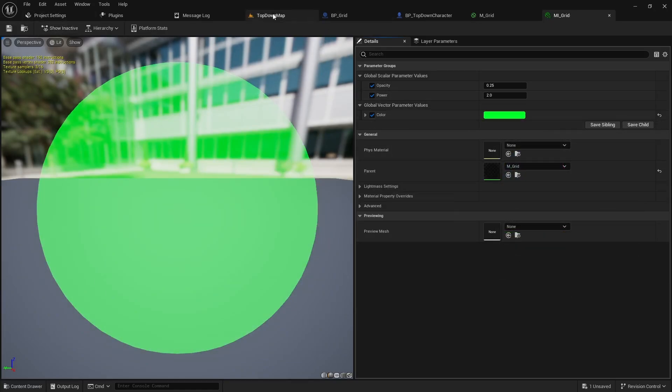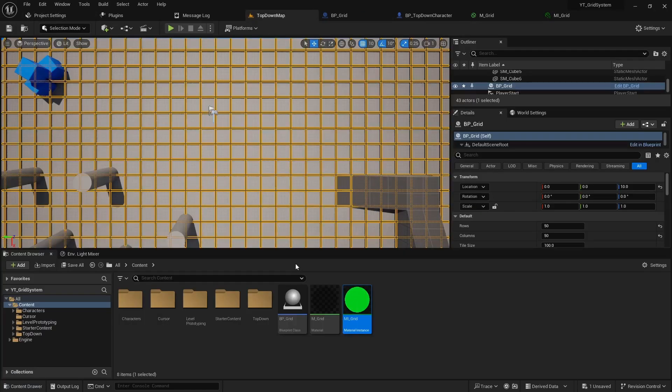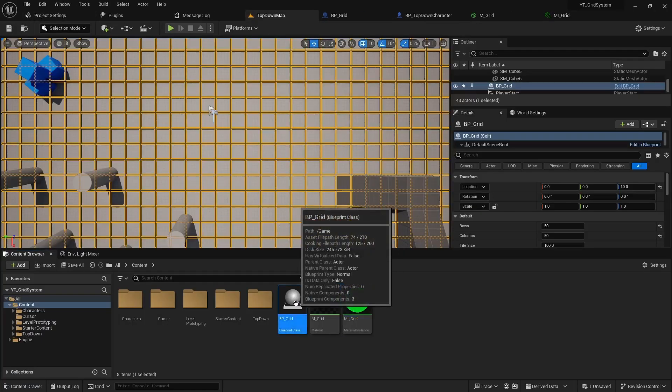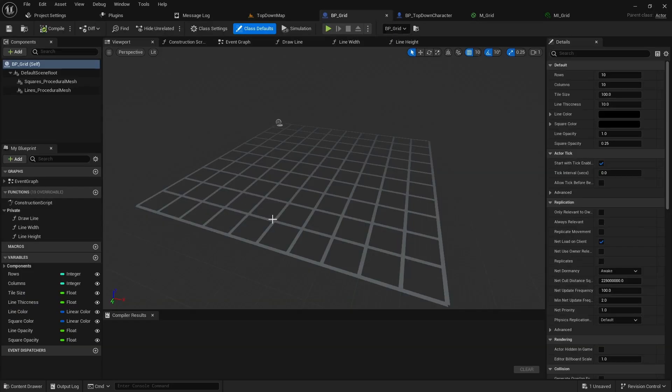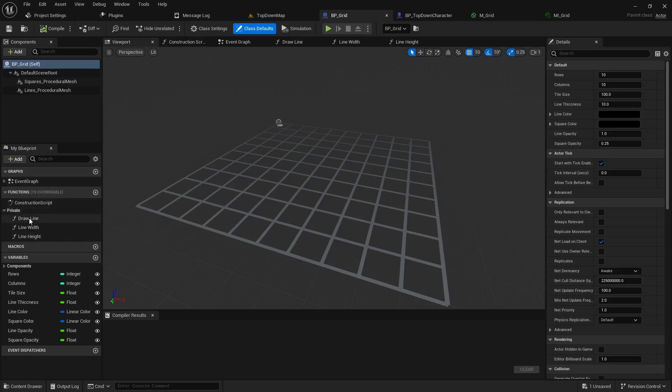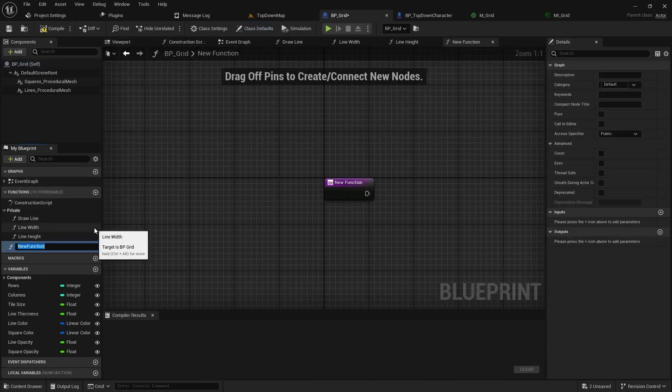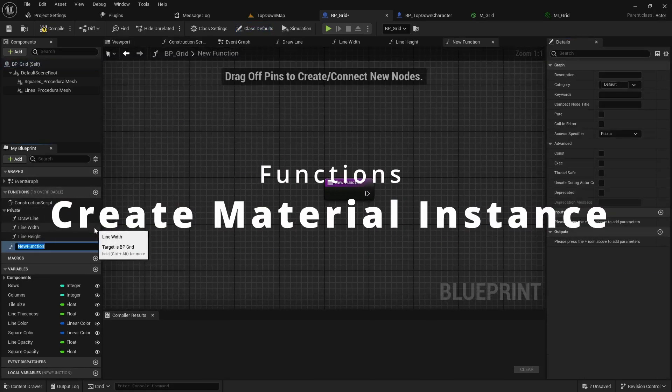We'll save that and now we're going to go into our BP_grid and we're going to be creating some new functions to actually handle the material generation so we can append the color. Under your functions we created three private functions so we'll hit the plus sign and we're going to create one more function.